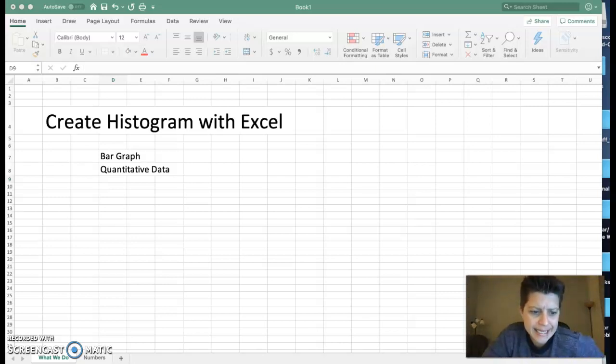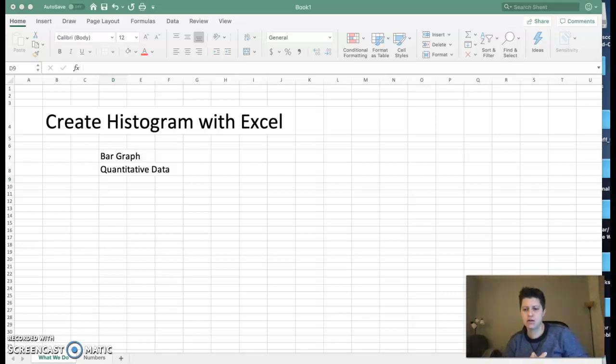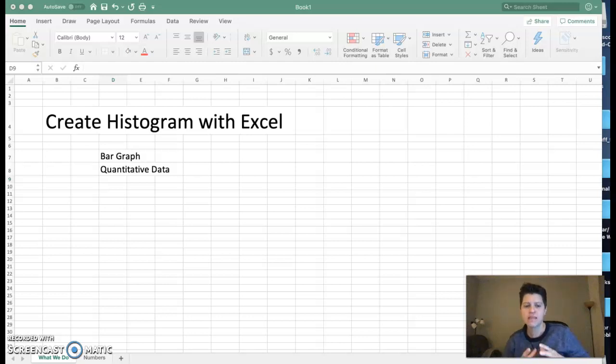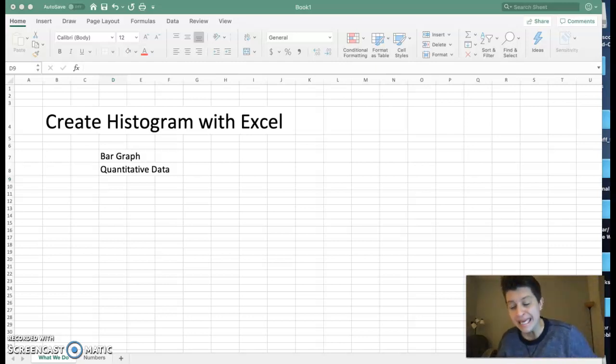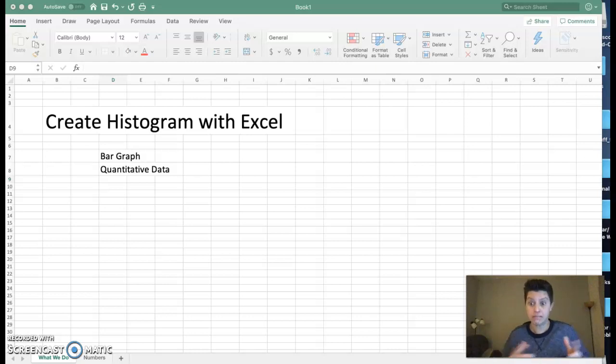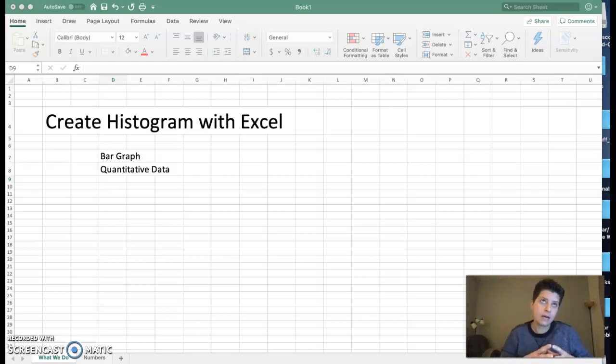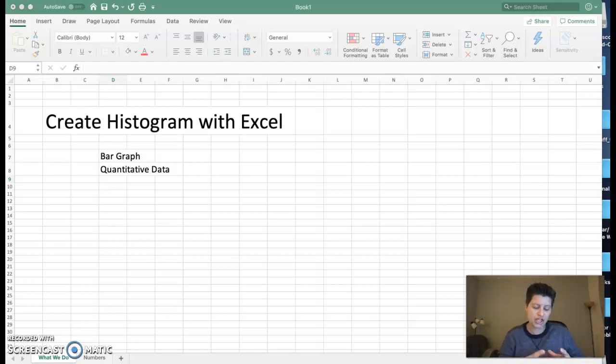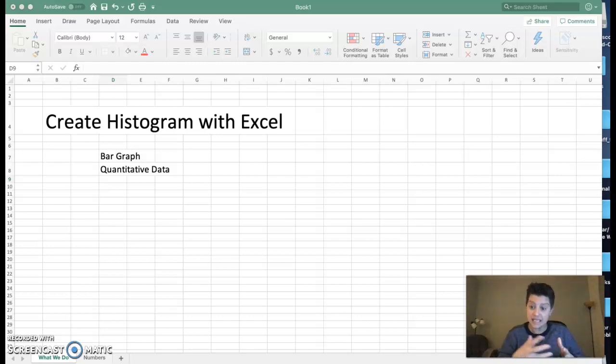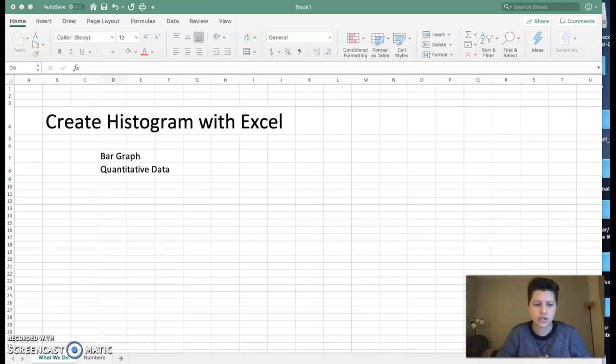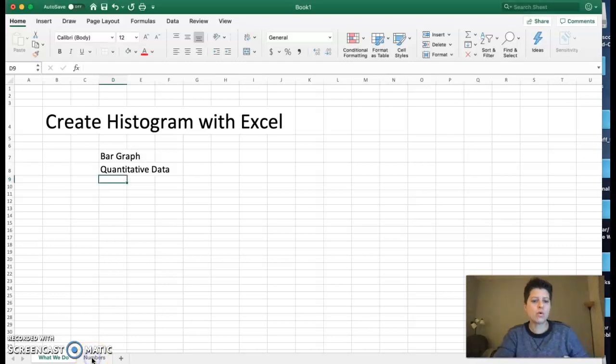We're going to create a histogram with Excel. To refresh, a histogram is a bar graph that shows quantitative data and allows us to make comparisons with this data. Because we're using quantitative data, it's generally continuous, and therefore the bars are probably going to touch.